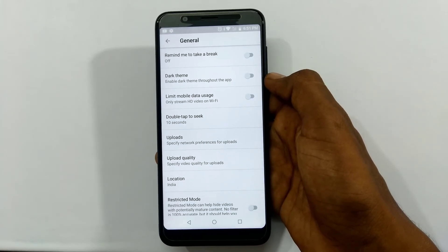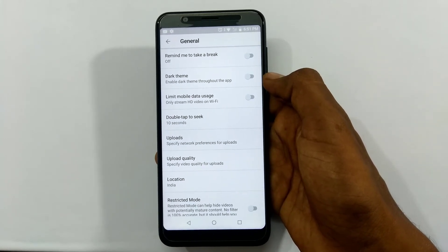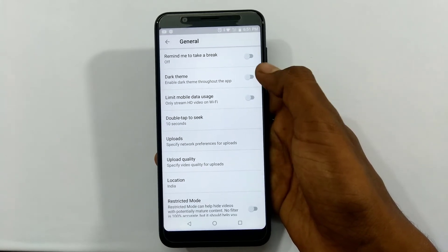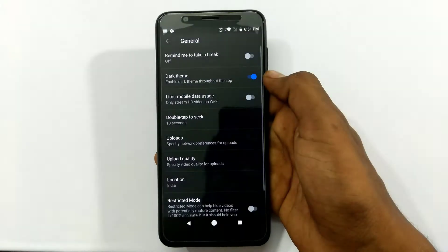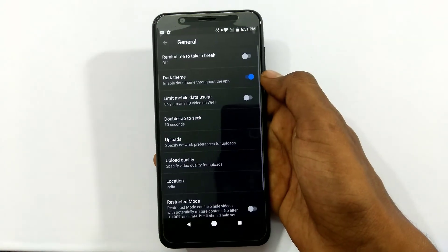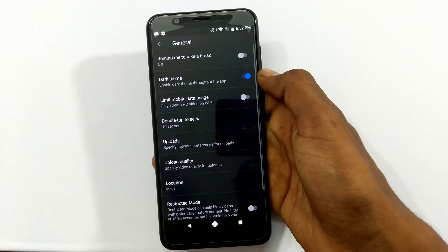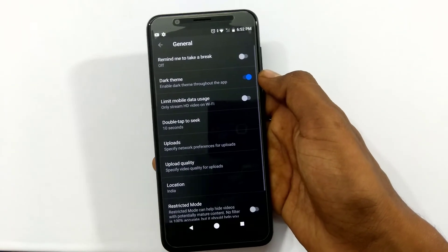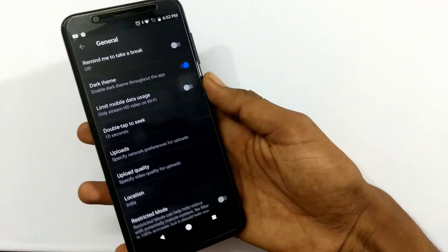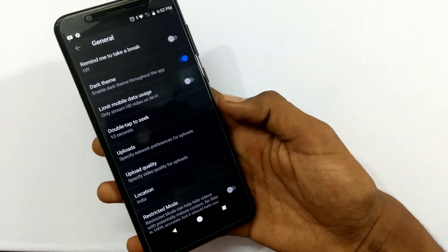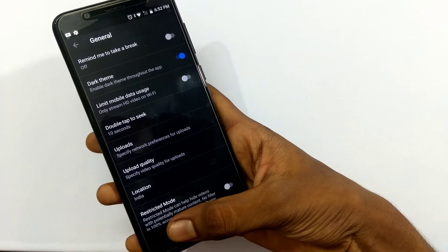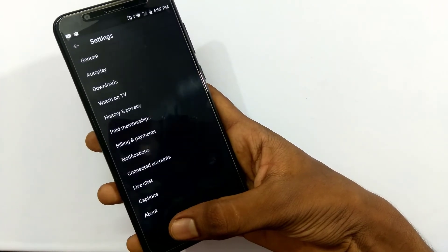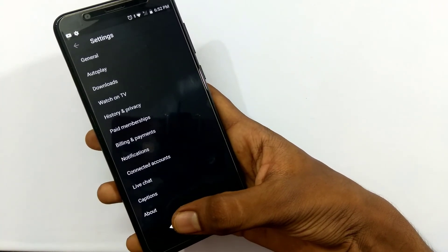Click on Settings, then click on General, and click on Dark Theme. Enable it. If you want to create a white theme or a black dark theme, this is simple. YouTube now has a dark theme. The next video will come soon.